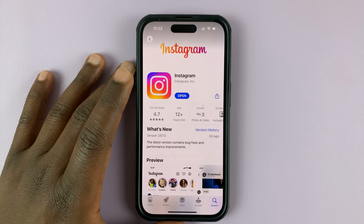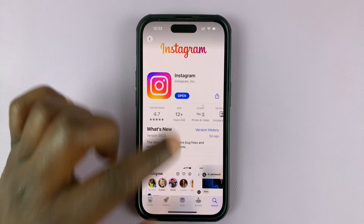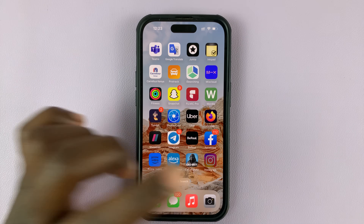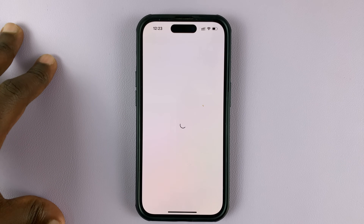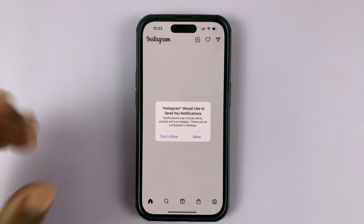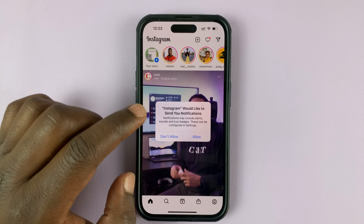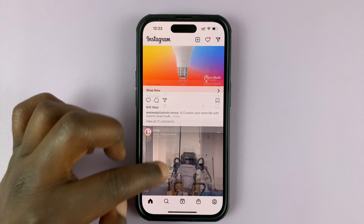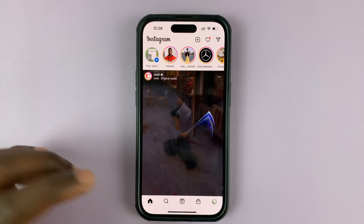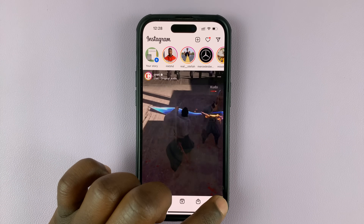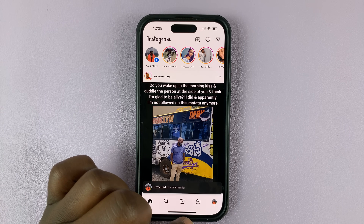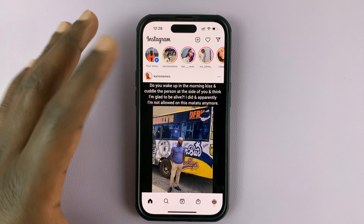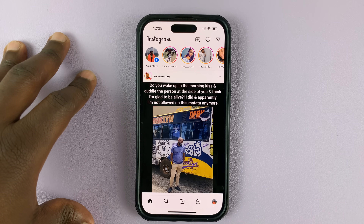With the installation complete, you can either launch the app by tapping Open, or find the app icon back in the app drawer. Launch Instagram and sign back in to your account. Instagram should be good to go, and you should now be using it more smoothly with less cache data.